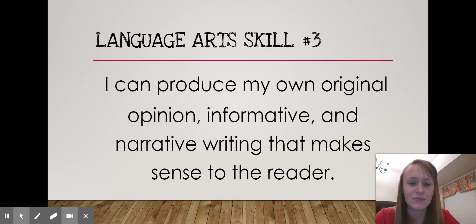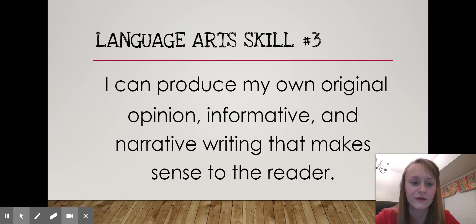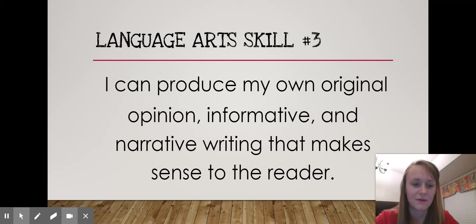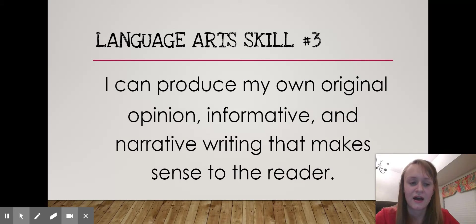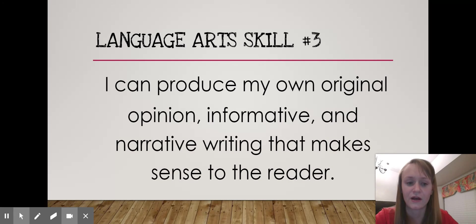Skill three: I can produce my own original opinion, informative, and narrative writing that makes sense to the reader. Term one, we started with narrative — they wrote personal narratives, which are stories about themselves, and that was a wonderful project. This term, we're working on informative writing. We're currently writing about camels, and we've got a term project underway to help us fulfill that goal.